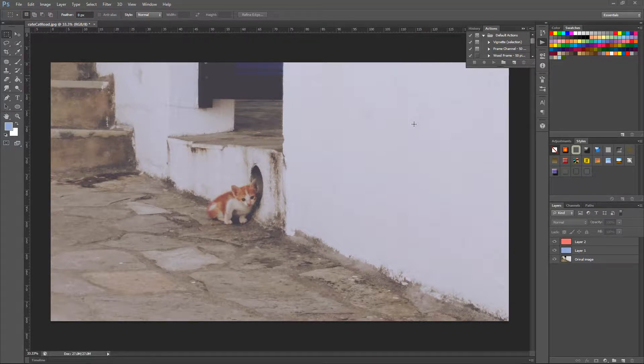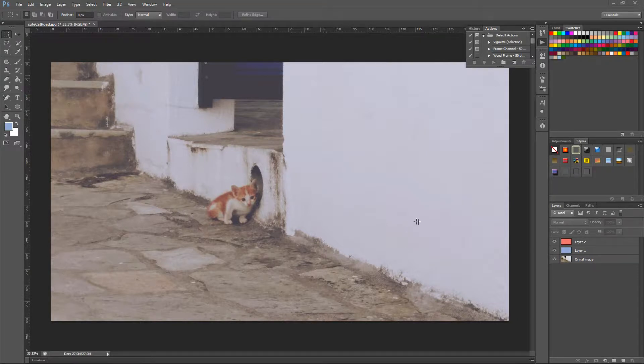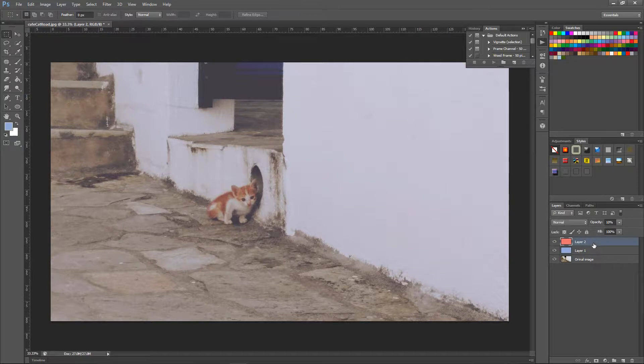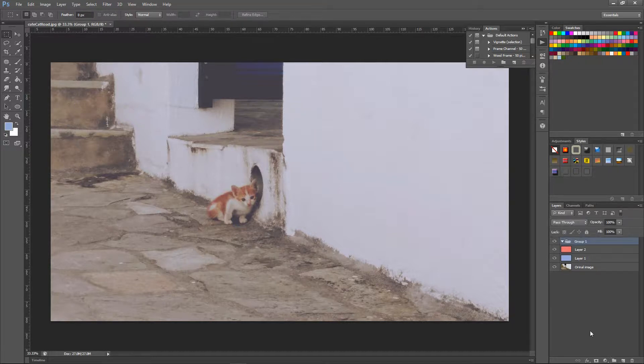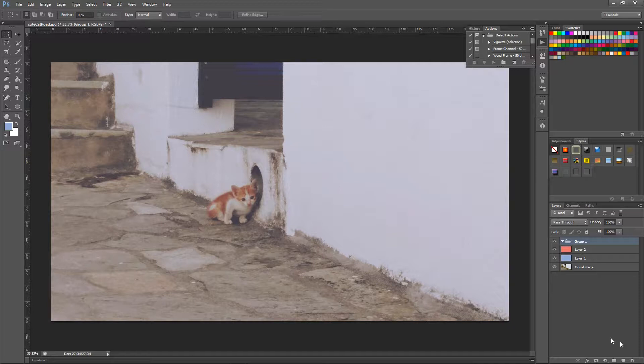So let's start with this image. I have an image here and then two layers. What is a folder? A folder is this icon here and it will help you organize your things quite better.